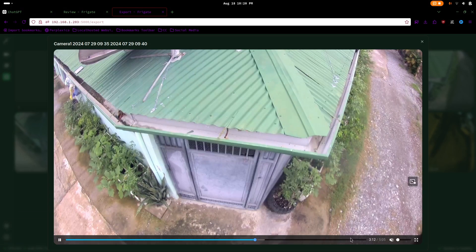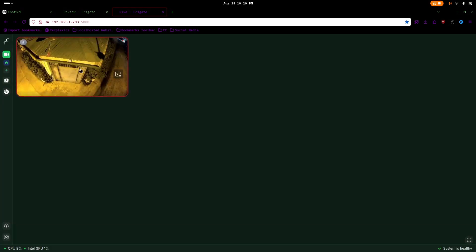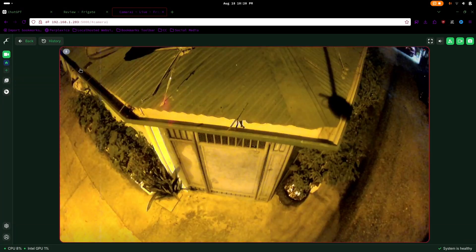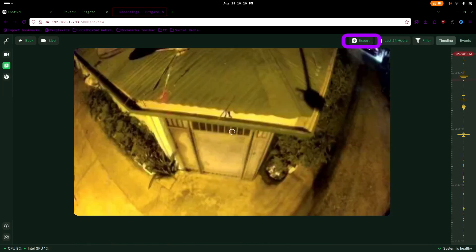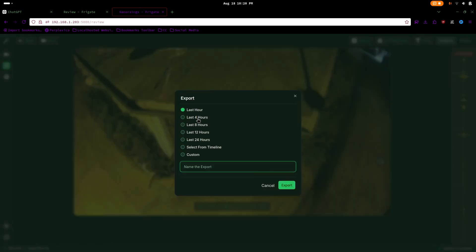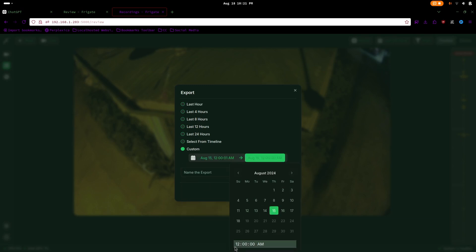The export section displays all your exported videos. To create an export, return to the live view and click the export option. You can set a specific time frame according to your needs.